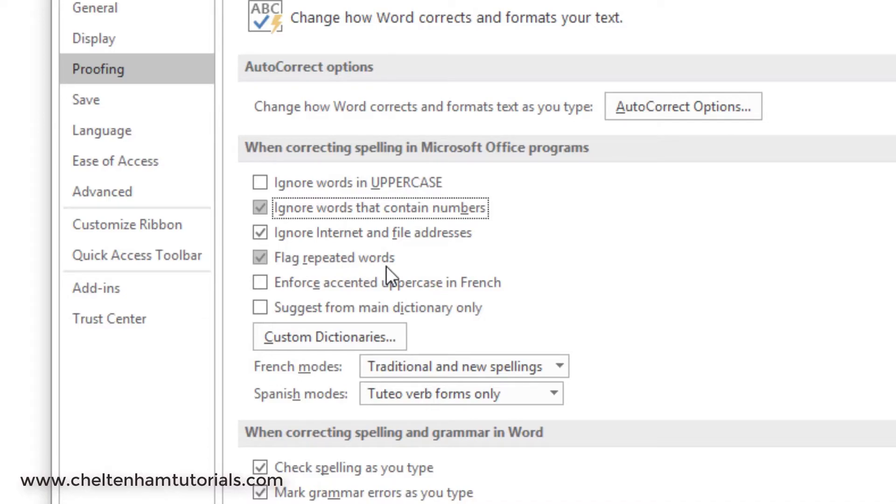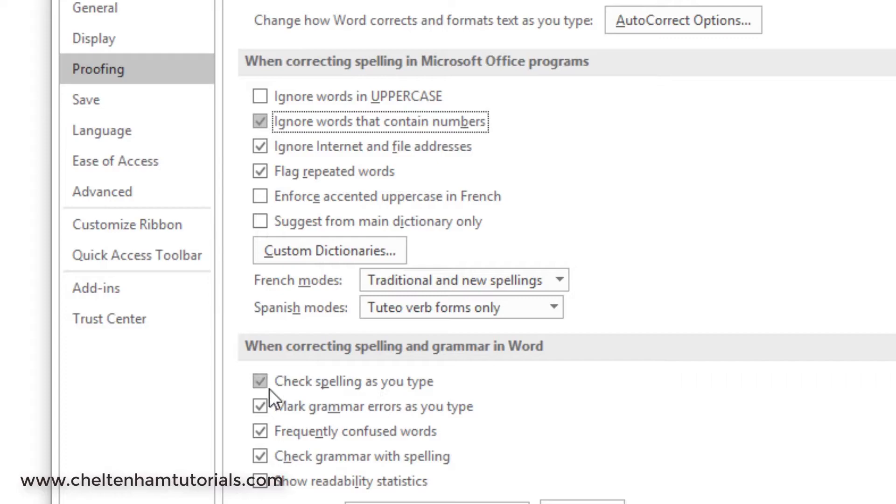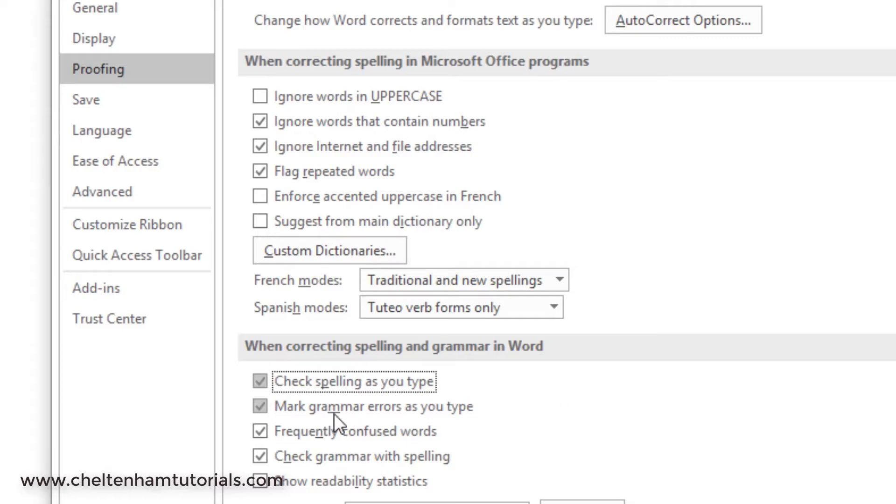This one's a good one: you can flag repeated words, which is a common typo, especially one that I make a lot. You can do spell checking as you type, and by default that's enabled. If you don't want it, you can take it off. Personally I leave it on. In the same way, you can do grammar checking as you type.